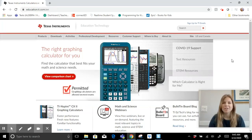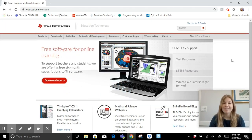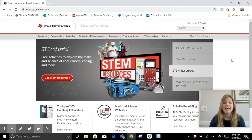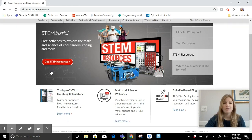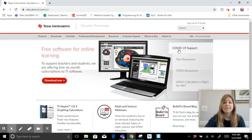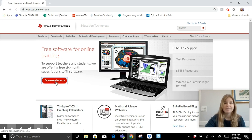Hi guys, my name is Rory and I want to show you how easy it is to download the graphing calculator software from Texas Instruments right onto your computer for both you and your students. I'm on the education.ti.com website and on the main screen you'll see it says COVID-19 support and free software for online learning — click download now.